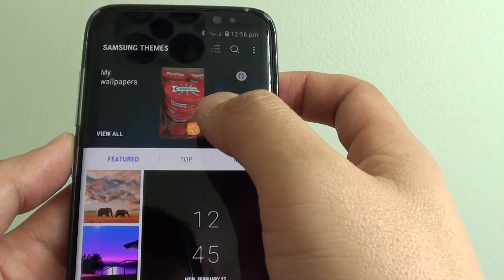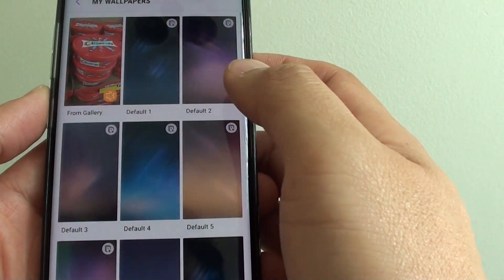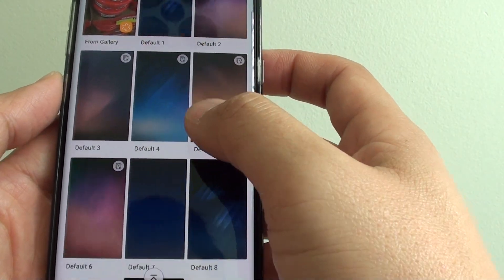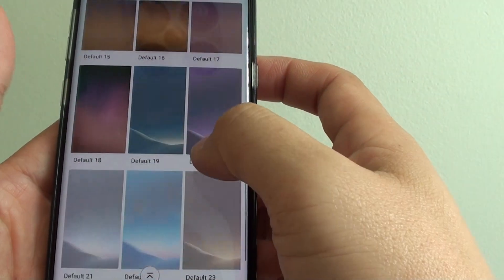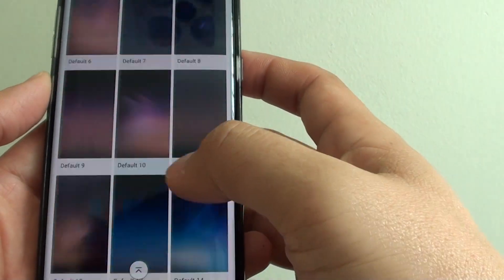Here are a few wallpapers already installed on the phone. You can go down the list and select the one you'd like to choose.